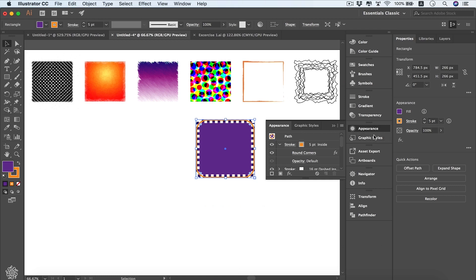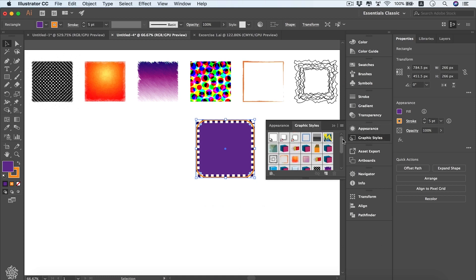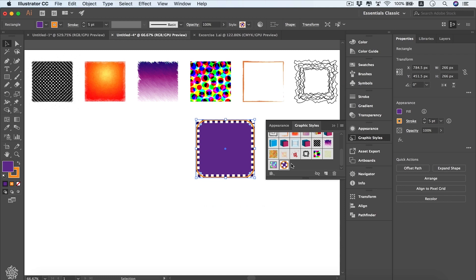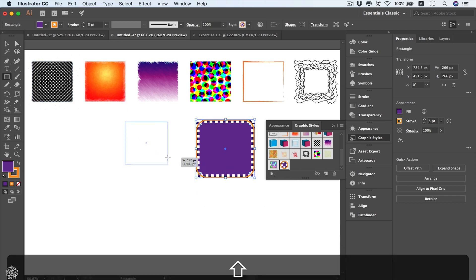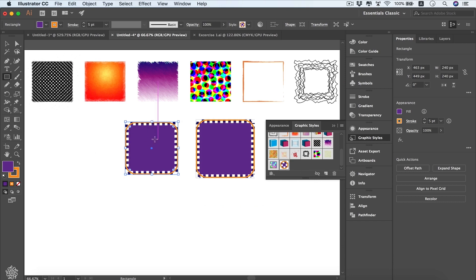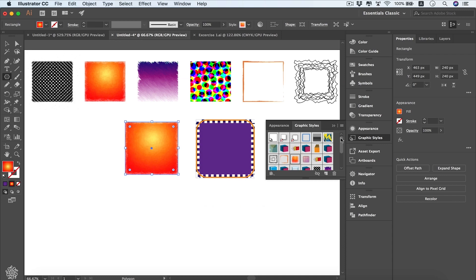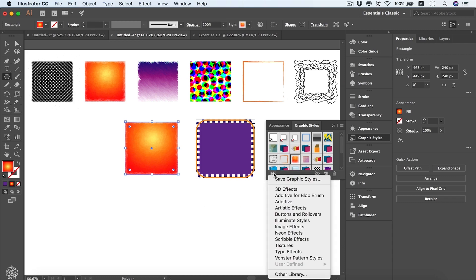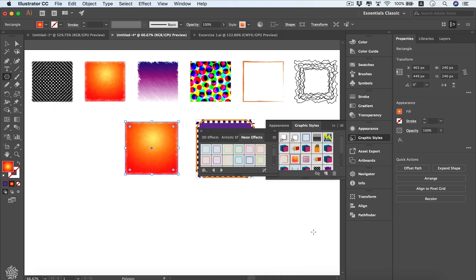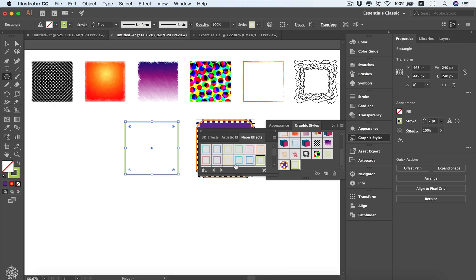If you like a style and want to reuse it on other objects, go to the Graphic Style panel — found beneath Appearance or from the menu. You'll see all preset styles, and you can add your own by clicking 'New Graphic Style'. Drawing another square and clicking your saved style transforms it instantly. You can also choose from presets or open Graphic Style Libraries to access 3D effects, artistic effects, neon effects, and more.